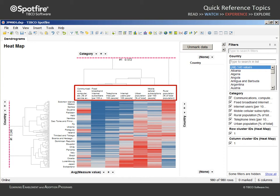telephone lines, broadband subscribers, and mobile phones, as well as the distribution of the population in urban and rural segments.